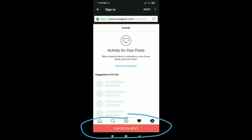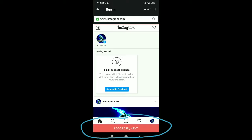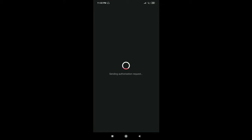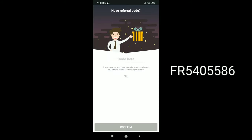Now click on log in next. This is my code. Use this as your referral code.